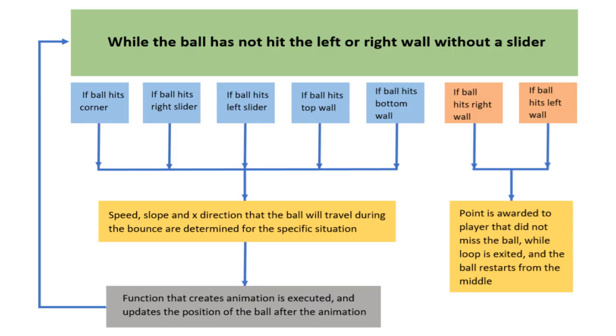This is a flowchart that shows the main elements of the code. Pretty much the entire game is in a while loop. So while the ball hasn't been missed by either slider, if it hits a wall, its speed, slope, and the distance it needs to travel before hitting another wall are determined. Those variables are passed to a function that animates the ball and returns the final position.